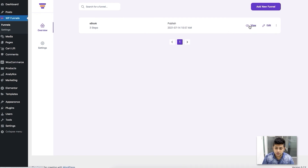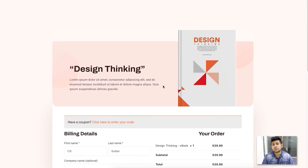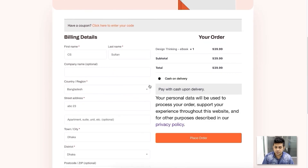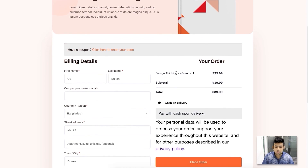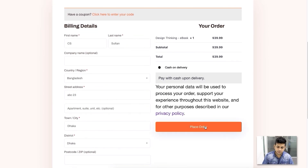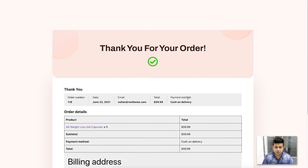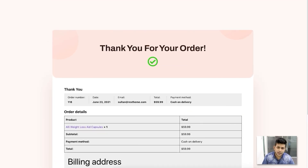Let me view the funnel I just created. Clicking 'View' takes me to the first step, which is the landing page. If I click the offer button, it takes me to the checkout page where the product is shown and I can choose a payment option. If I had set up an order bump, it would also appear on this page. Clicking 'Place Order' takes me to the thank you page to confirm the order. That's how simply you can use WP Funnels to create funnels.